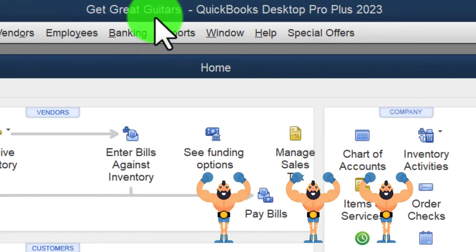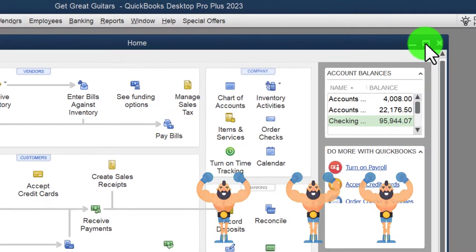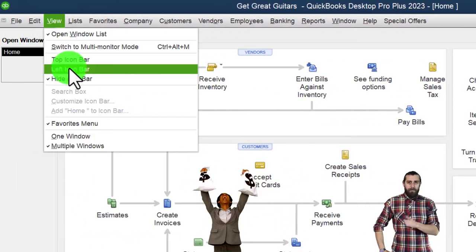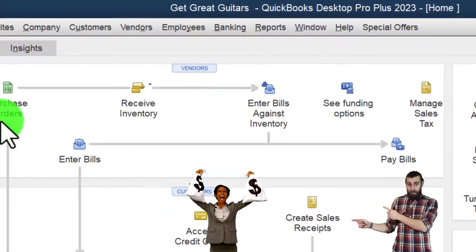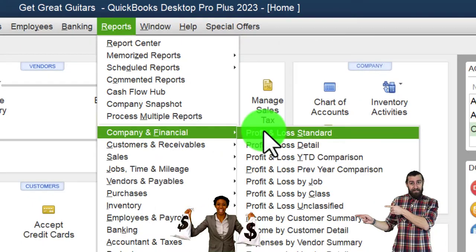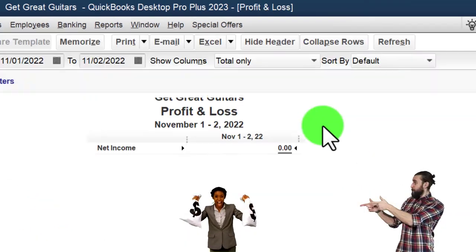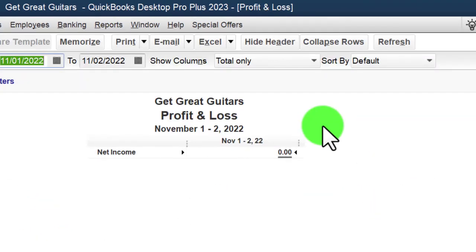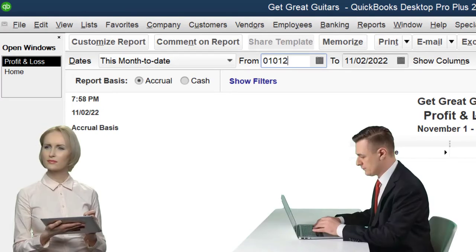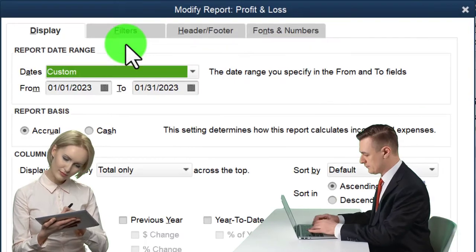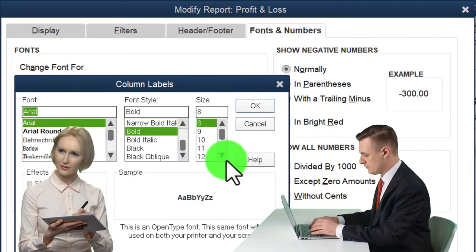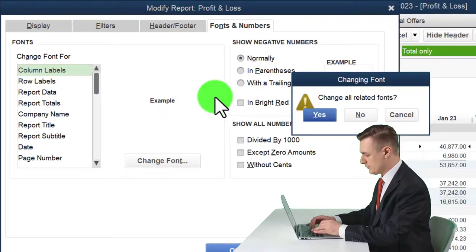Here we are in QuickBooks Desktop — Great Guitars practice file. We started up in a prior presentation going through the setup process. Maximize the home page, go to the View drop-down, check the icon bar, open windows list, and open windows on the left. Then go to Reports, Company and Financial, P&L — Profit and Loss — changing it for just the first month: 01/01/23 to 01/31/23. Customize fonts and numbers, changing the font to 14.